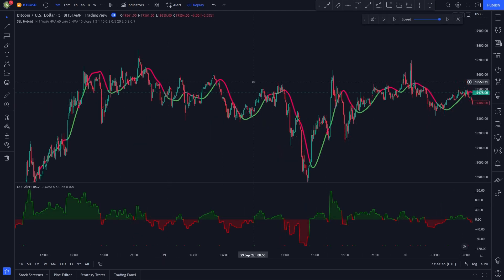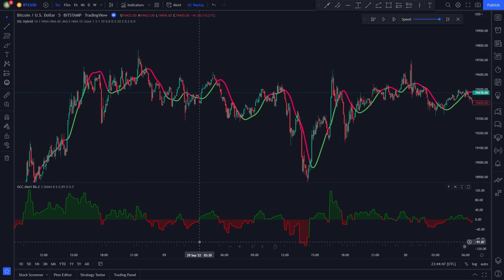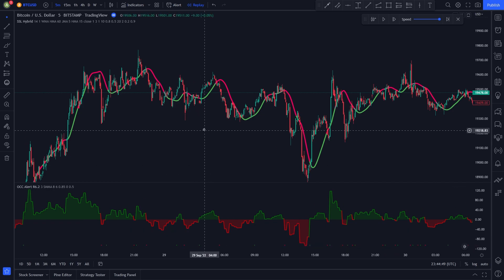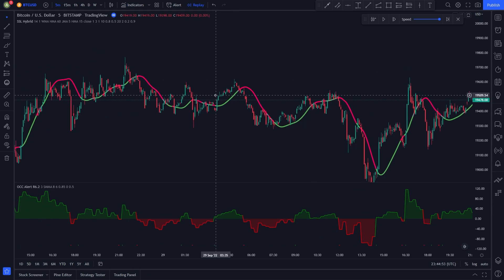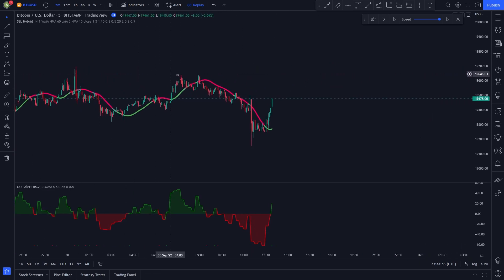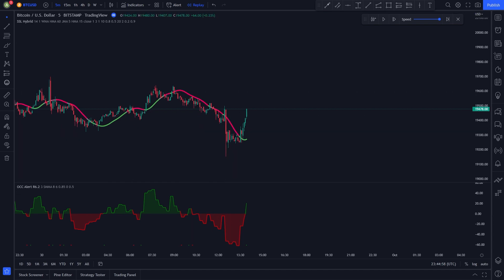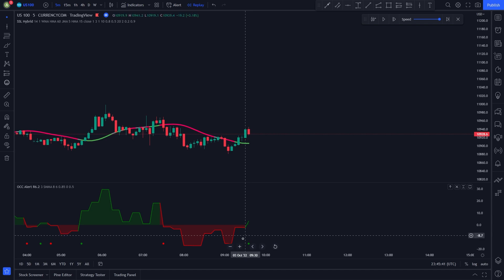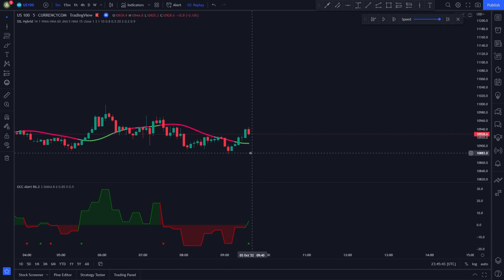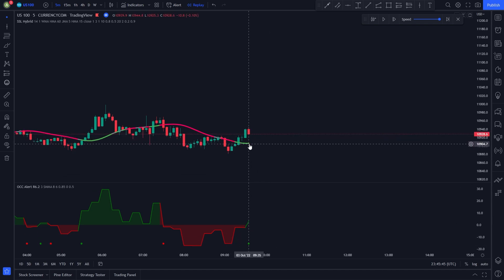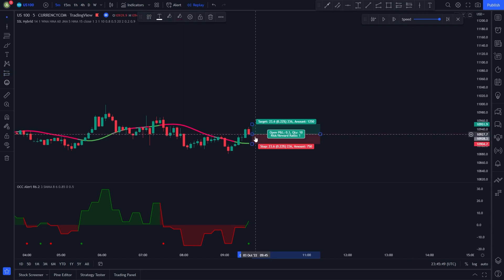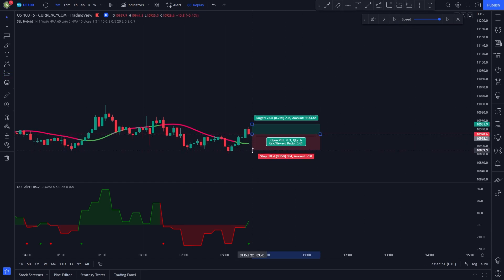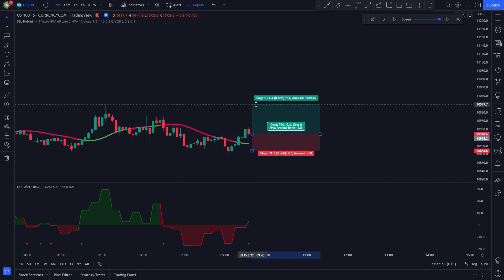The rules to entering a long position are the following: we need a buy signal to be issued by the OCC indicator, we also need the SSL Hybrid line to be colored in green, and we need the price to be trading above the green line. In this example all our conditions are met — the OCC indicator gave us a signal to enter a long position, the SSL Hybrid is colored in green and the price is trading above it, so we enter a long position.